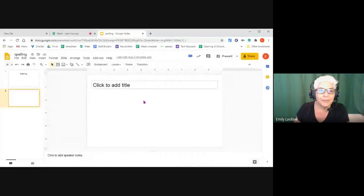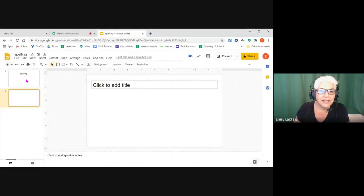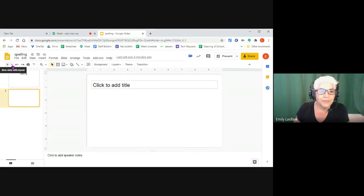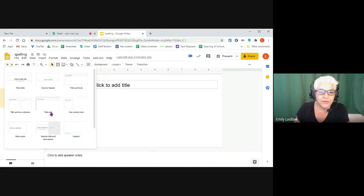So I'm going to set up a Google Slide deck. And I like to start by using this little drop-down arrow here and putting in one slide that has the title only, or you can put a blank one.